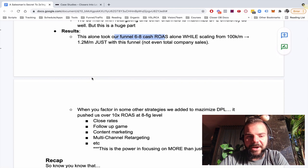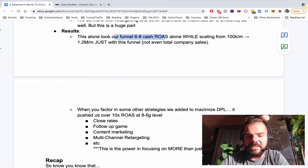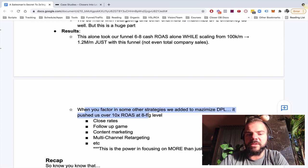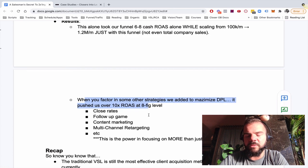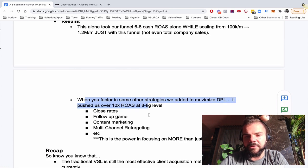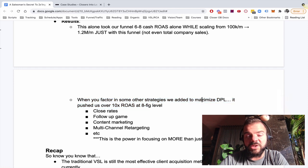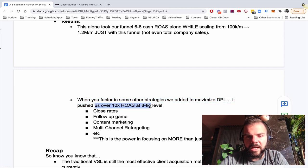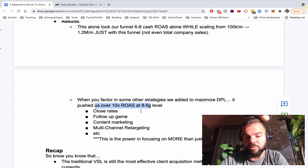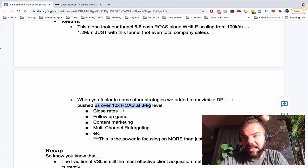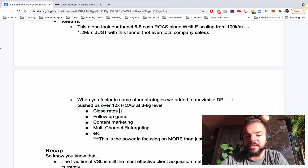Pretty unheard of, right? Usually ROAS goes down as you scale. So when you factor in some of the other strategies that we did on top of the setter calls to maximize dollar per lead, that's what's pushed us even over a 10 X ROAS at the eight figure level, million dollar a month plus level.